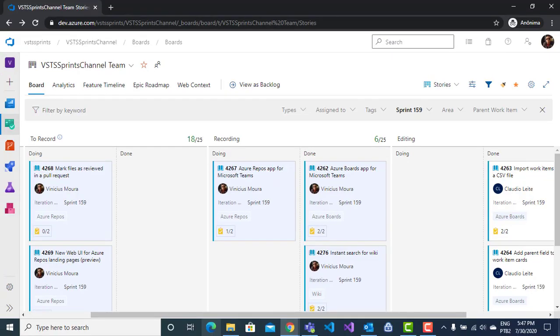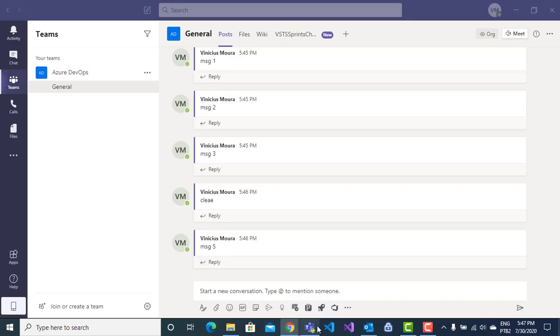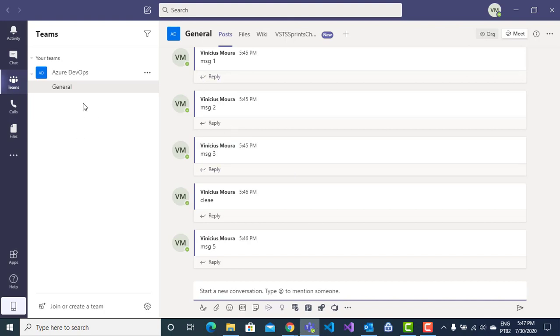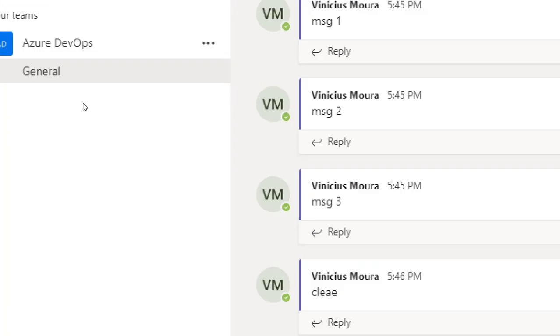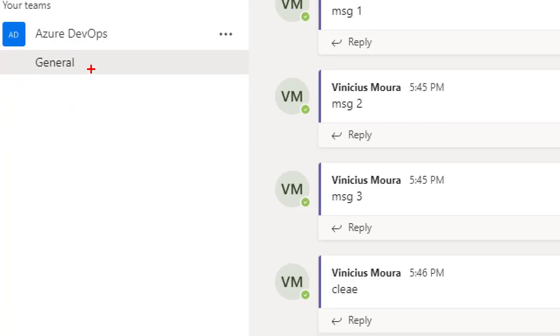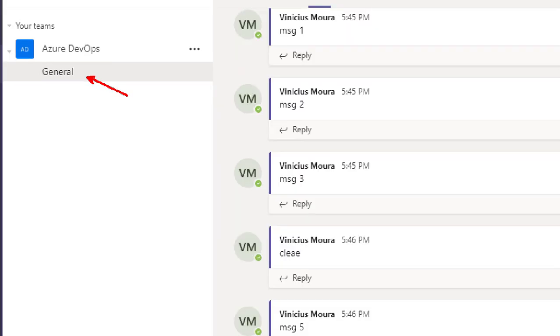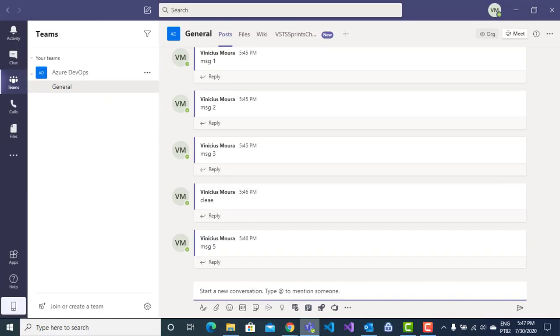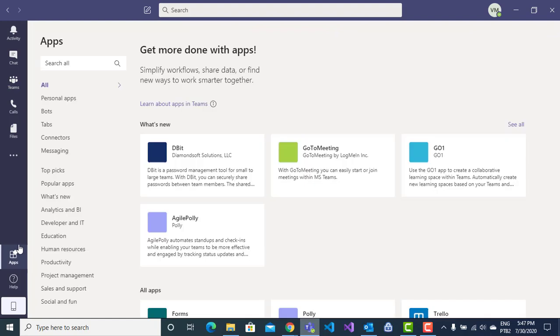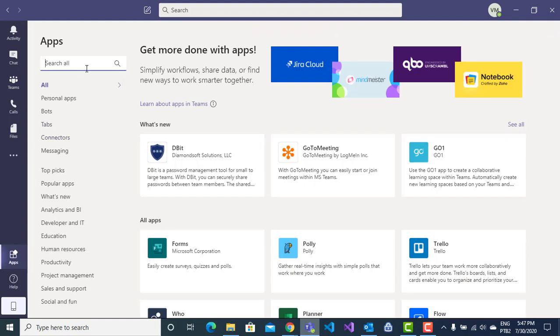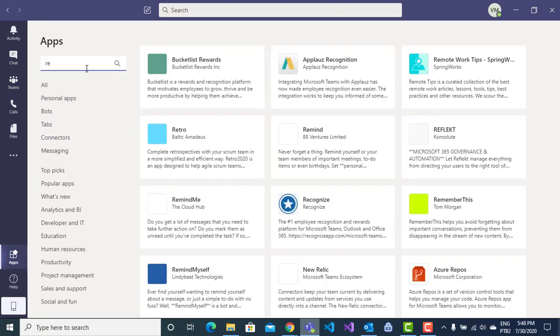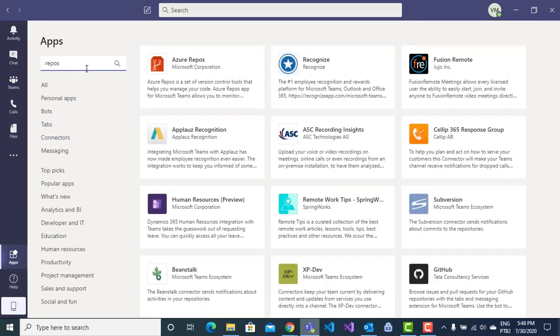Here I have Microsoft Teams desktop. I have my respective channel. First, you will click on app and search for Repos app.